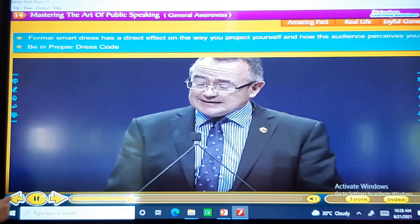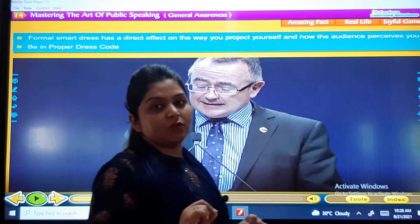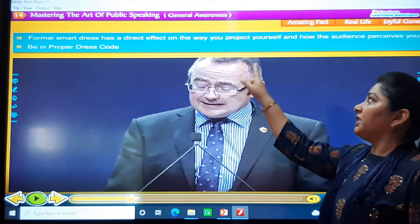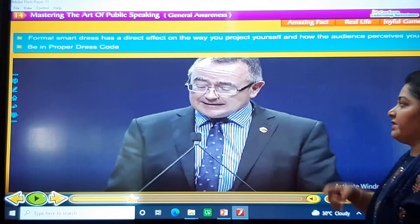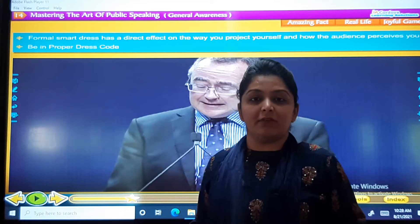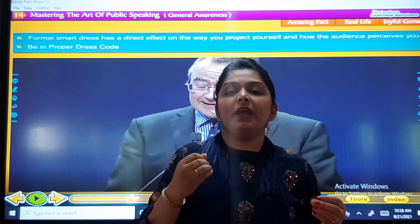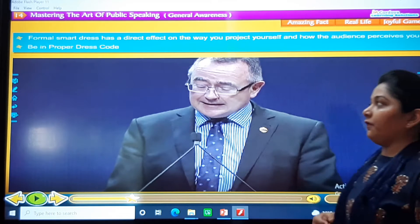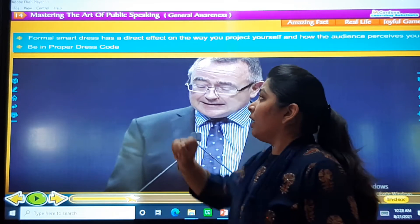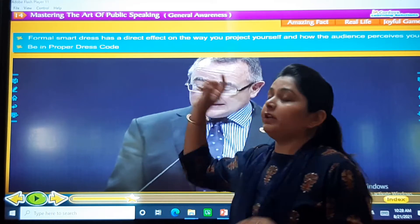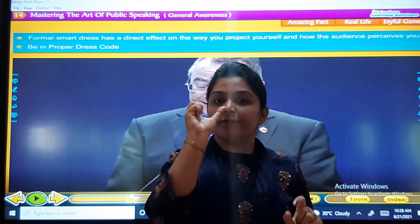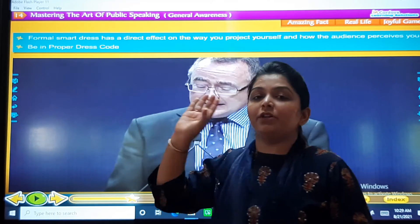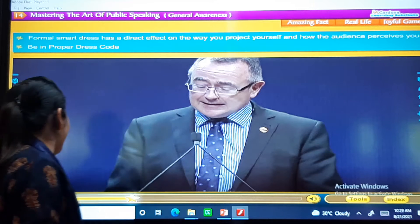The first tip is formal smart dress — it has a direct effect on the way you project yourself and how you present yourself. We should be in formals, and the audience perceives you accordingly. So the first step is to be in a proper dress code. In the first blank in your textbook, you will write: be in a proper dress code.